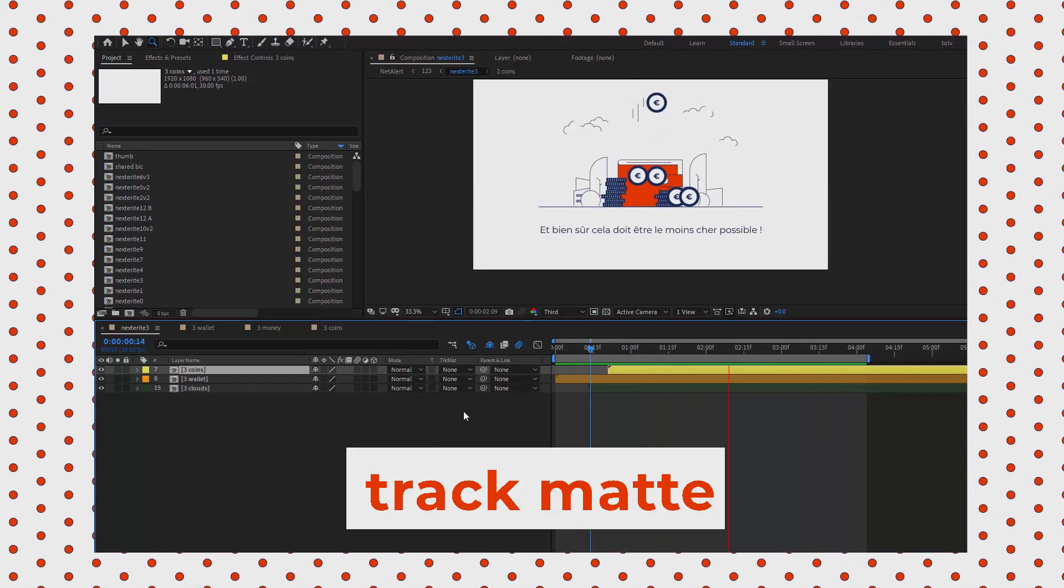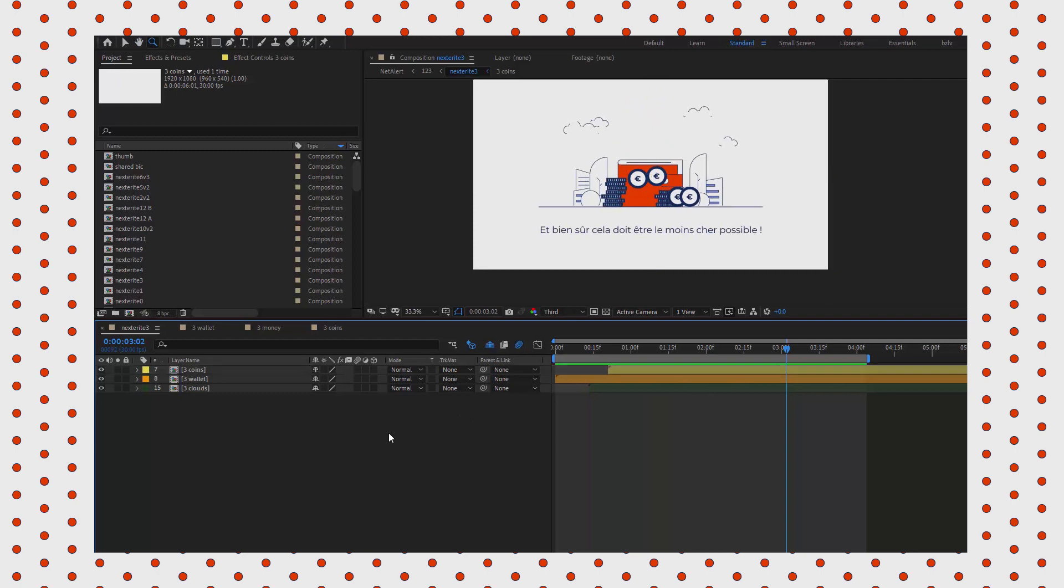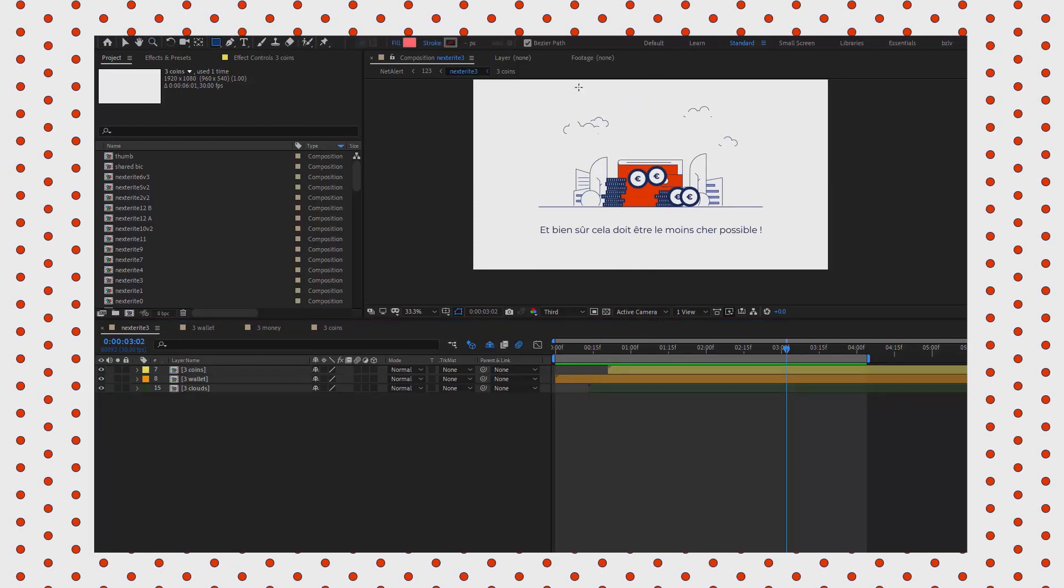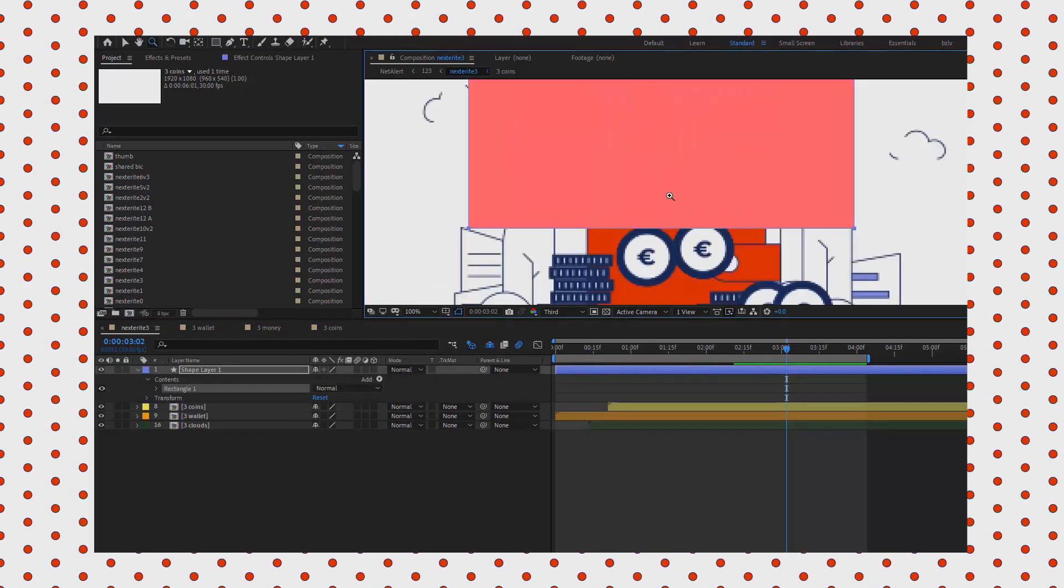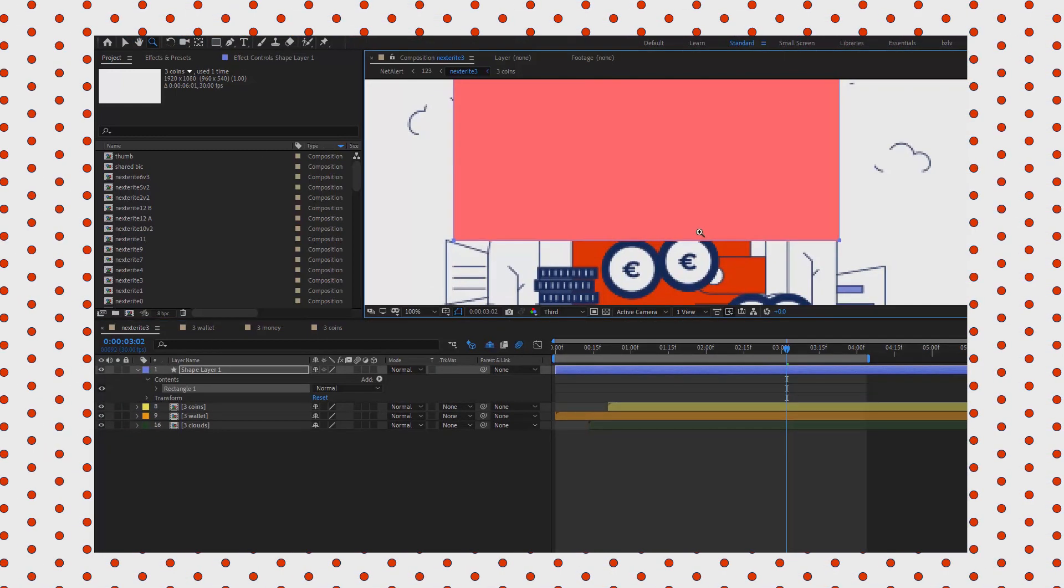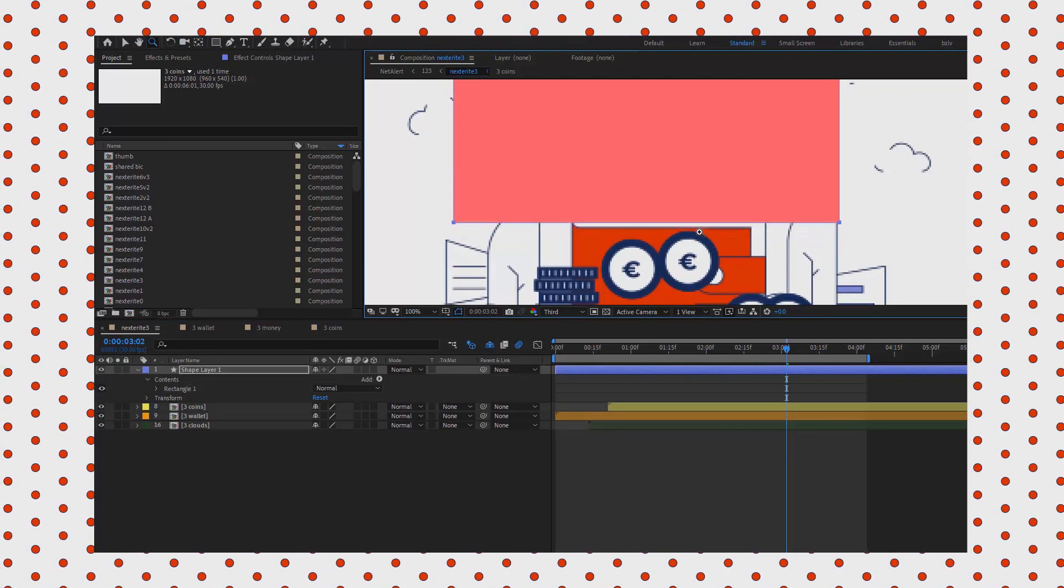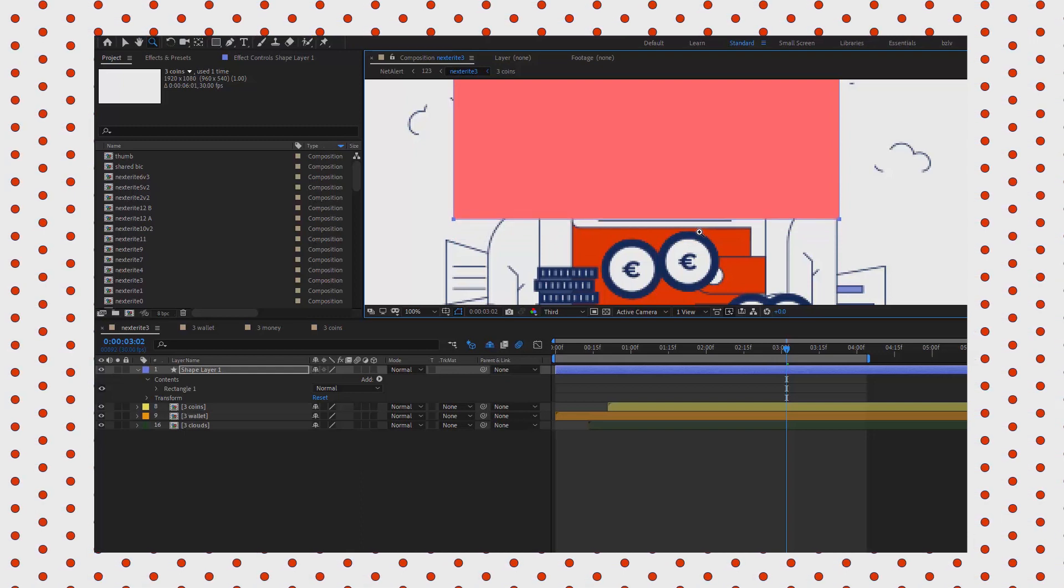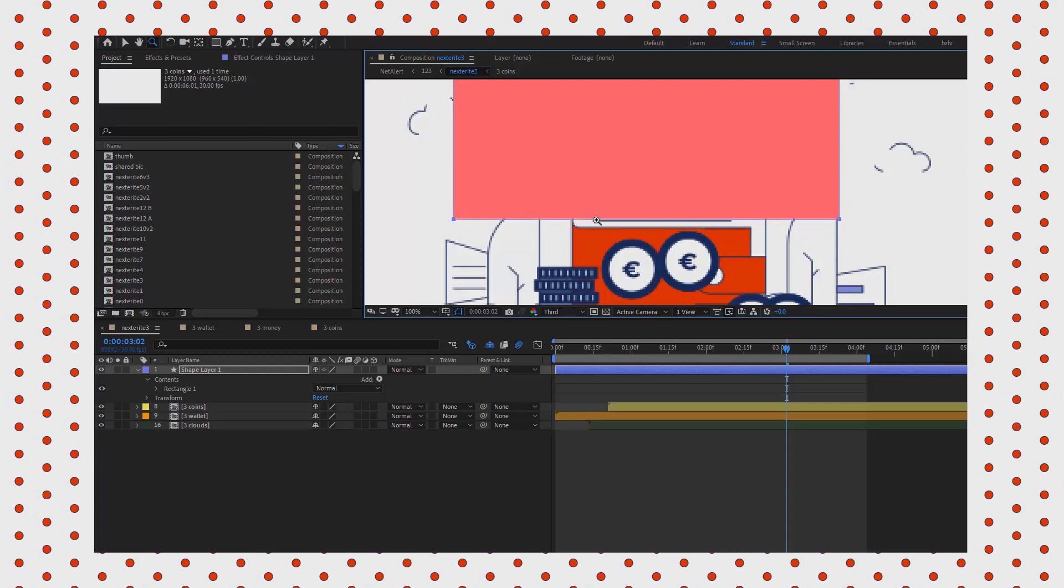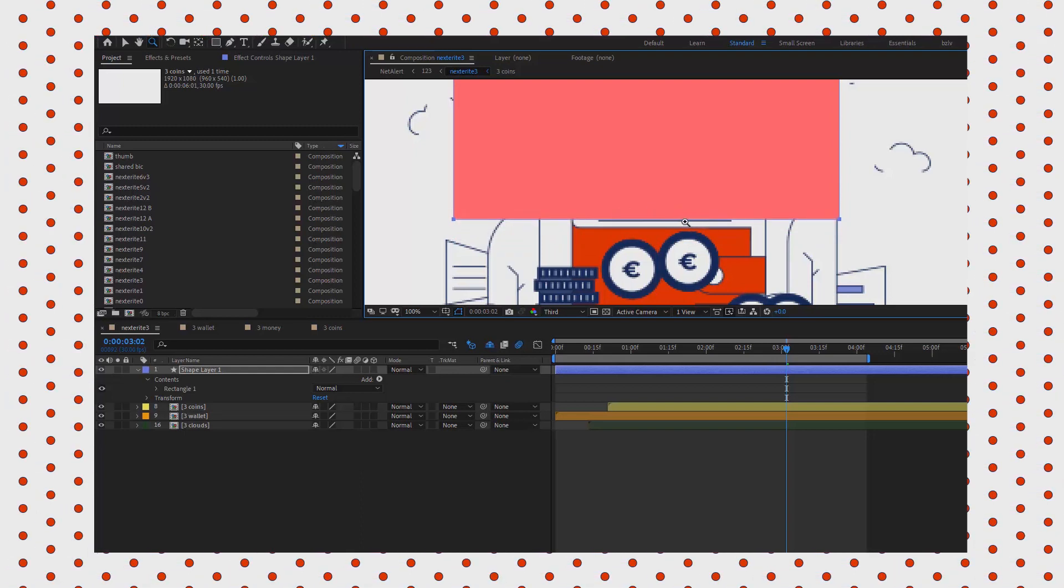When we go back to the scene, it's evident we need a track mat for the coins because they have to disappear in the wallet, right? So they should become invisible at some point, and that point is right when they hit that horizontal line on the wallet.